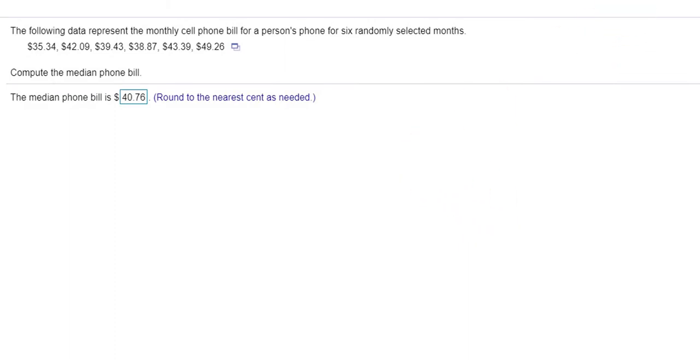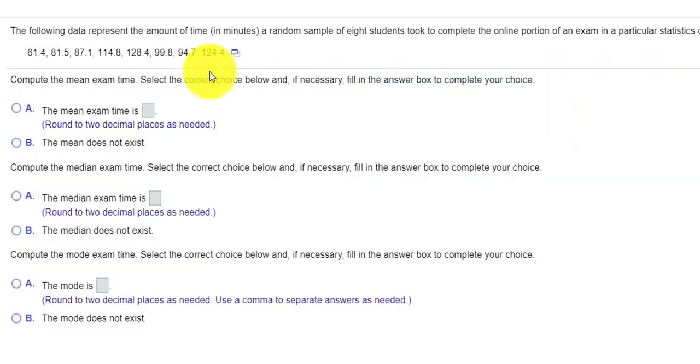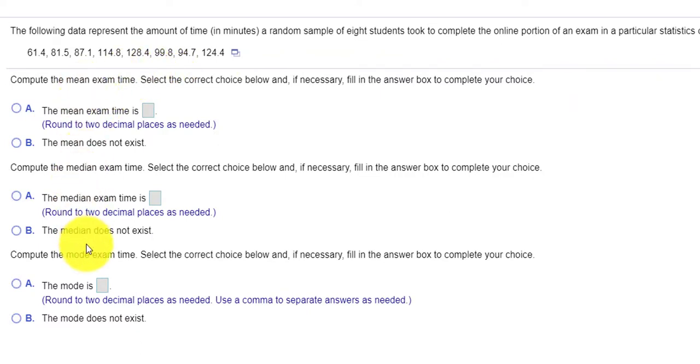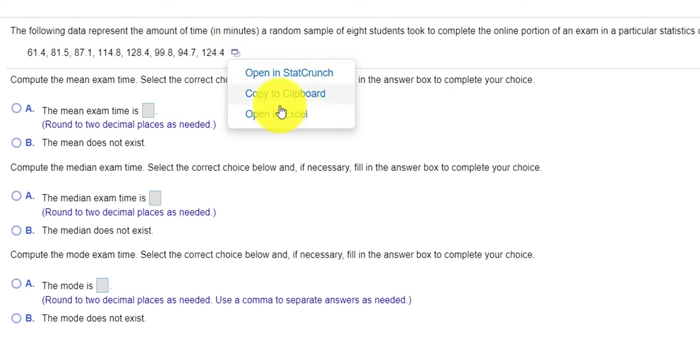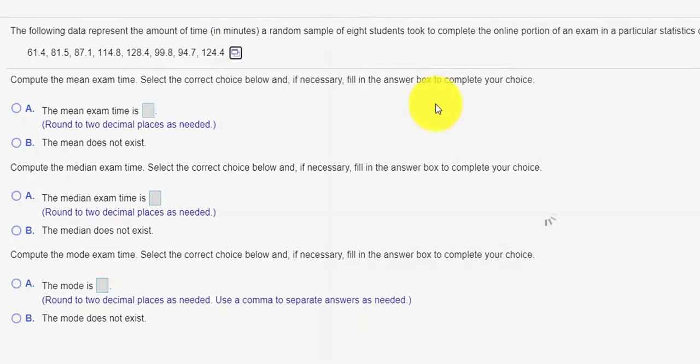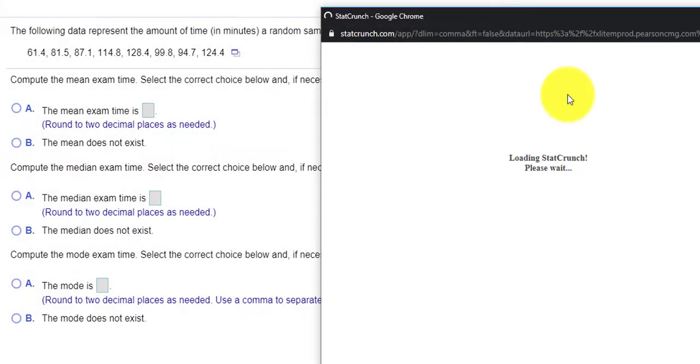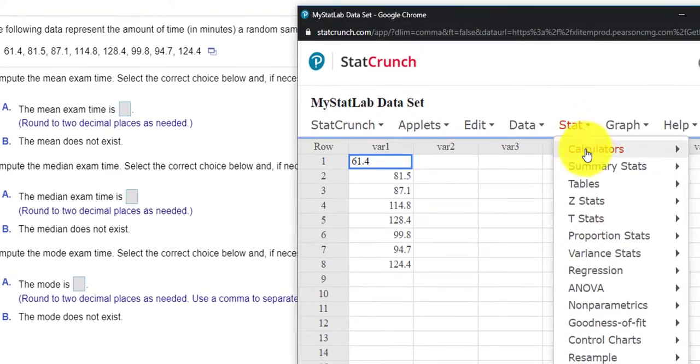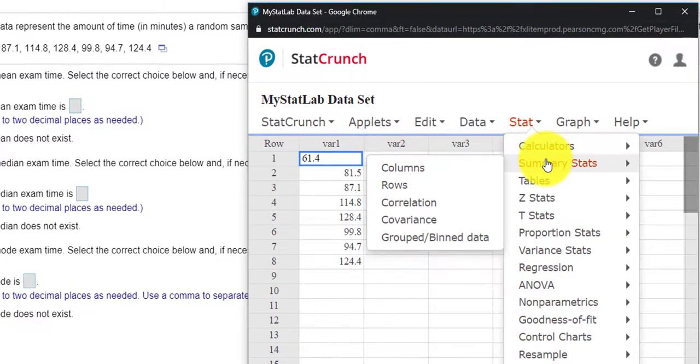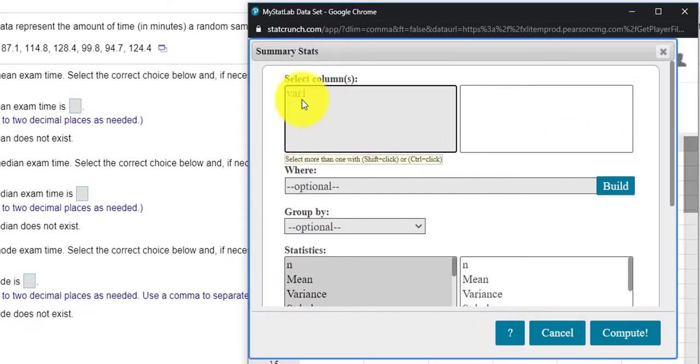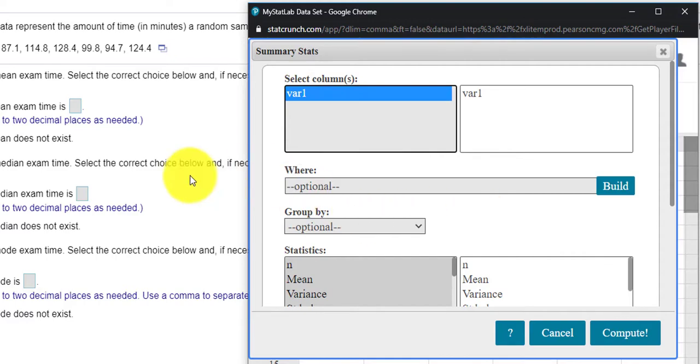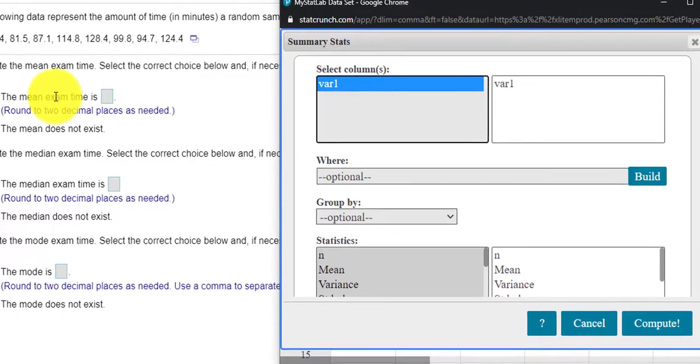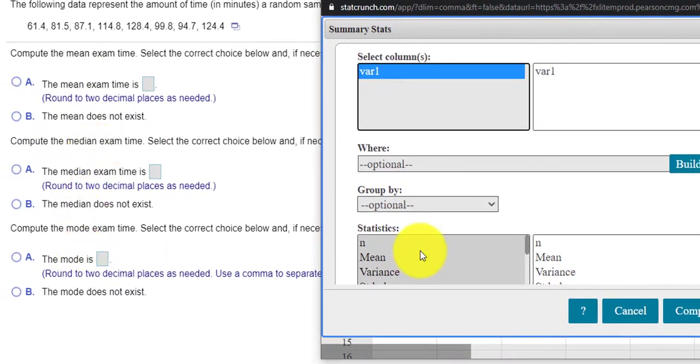I'll move on to question number two. Looks like we're looking for the mean, the median, the mode. So again, I can open this up into StatCrunch and using the Stat summary statistics, my data is in the columns, variable one. Again, I want to make sure I have the mean, the median, the mode.